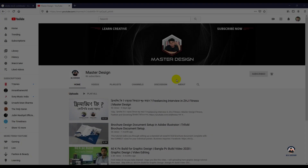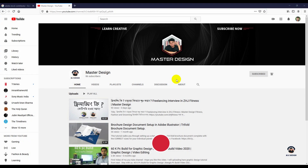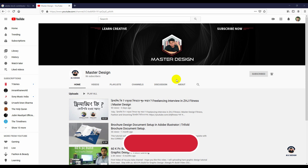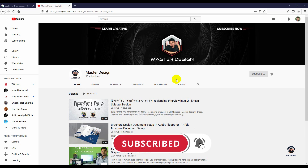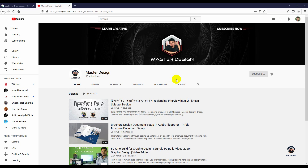If you want to subscribe to our channel, please click the bell icon. If you want to watch freelancing content, you can watch graphics tutorials. If you want to support our channel, please like and share. We will be happy to have you watching our channel.